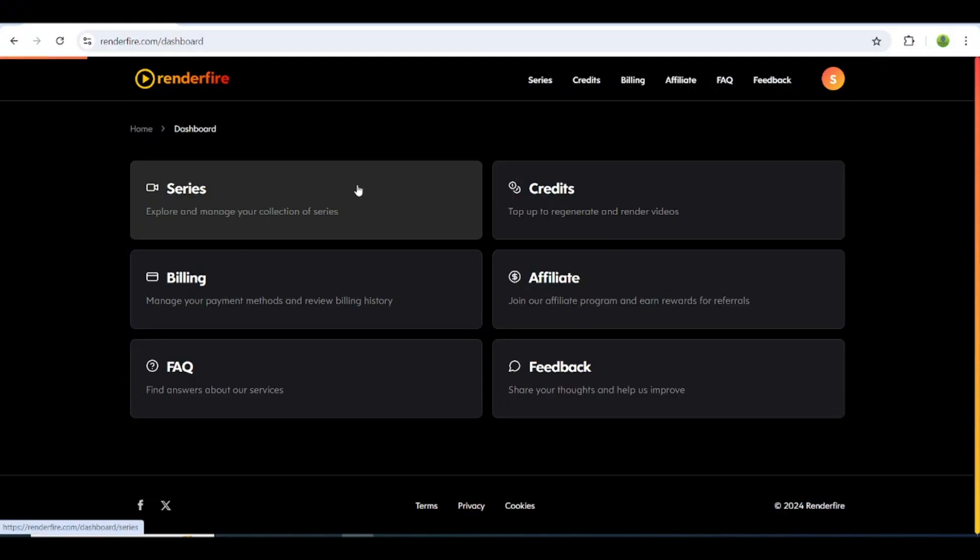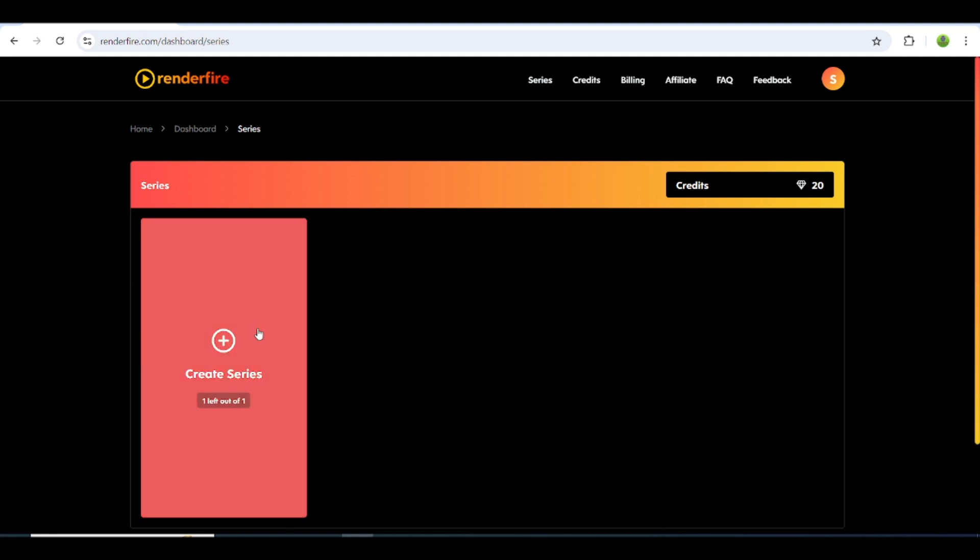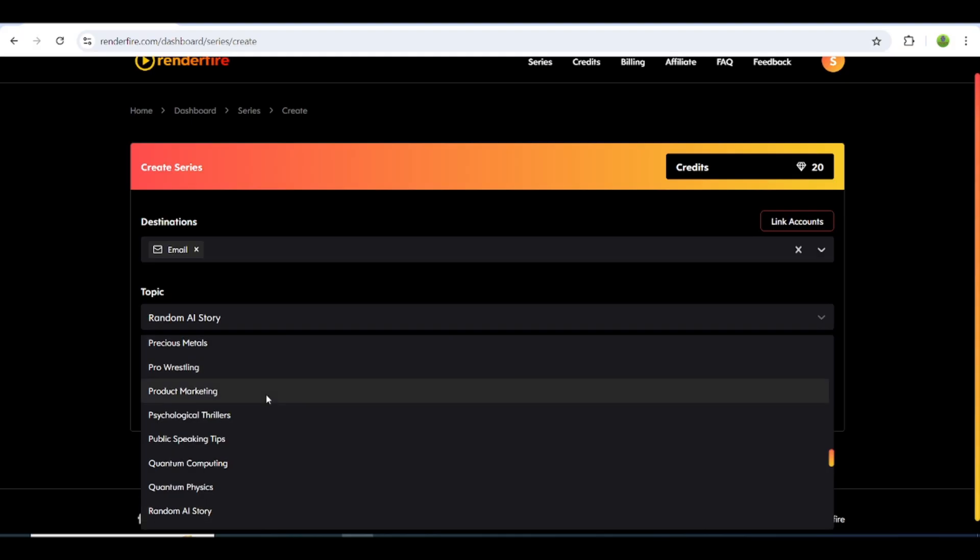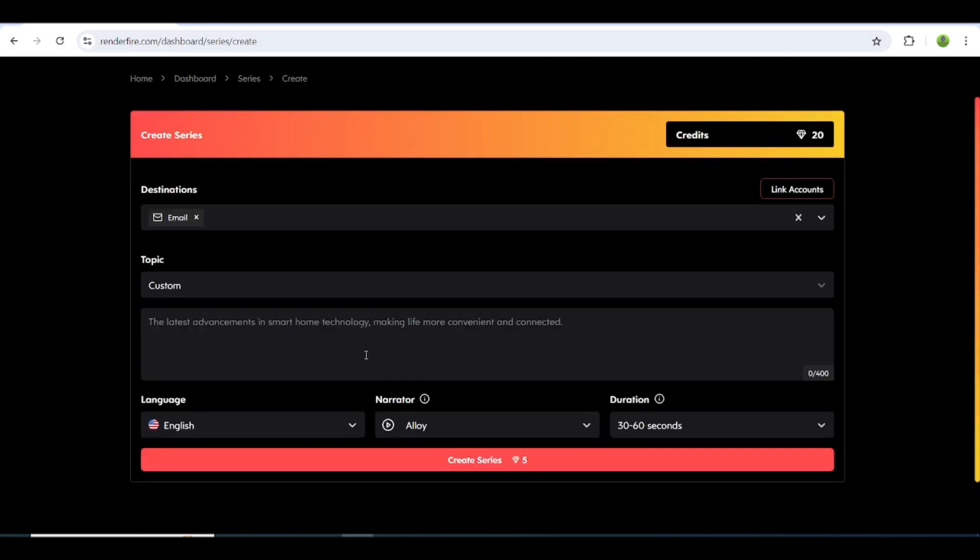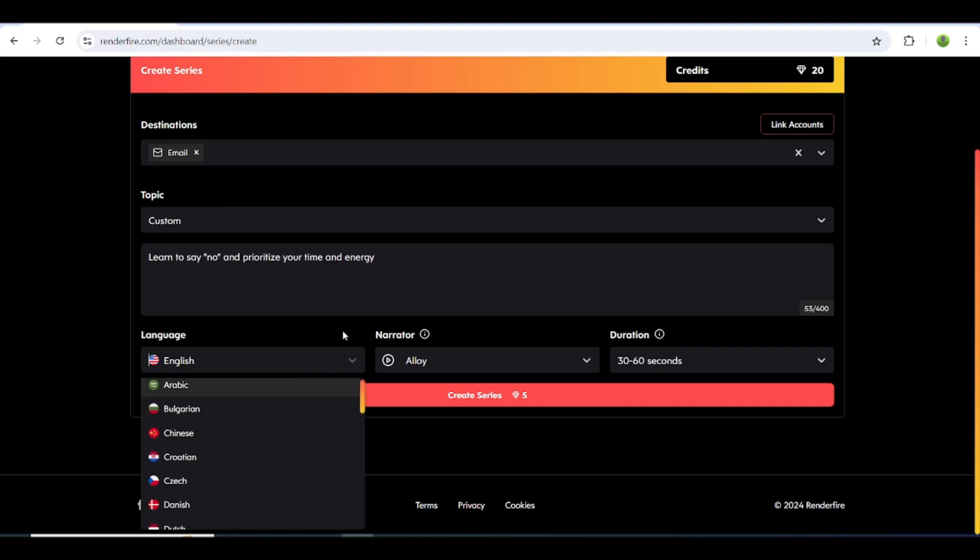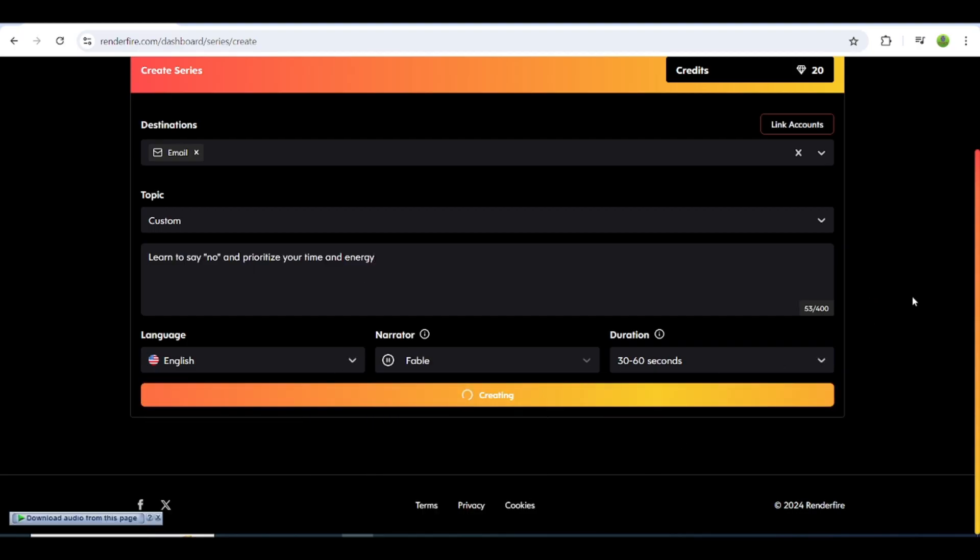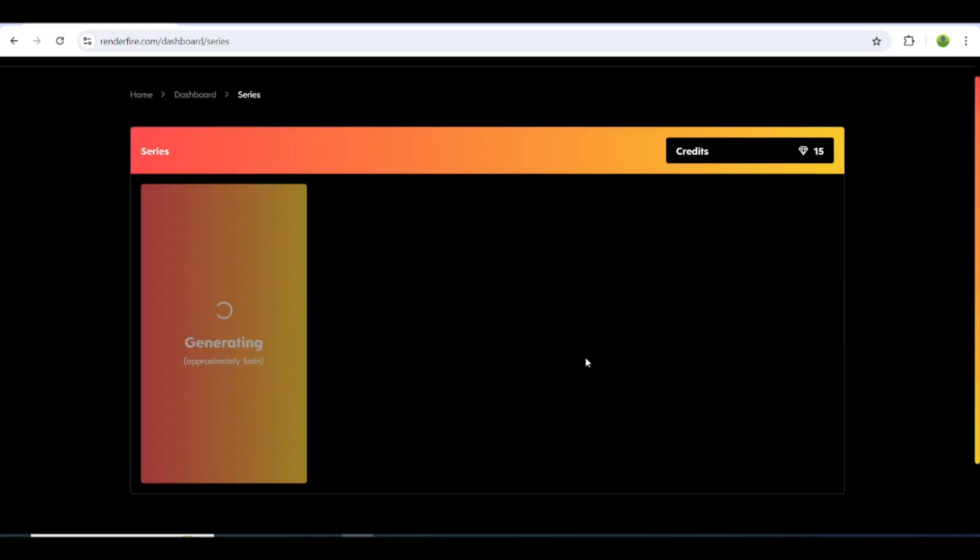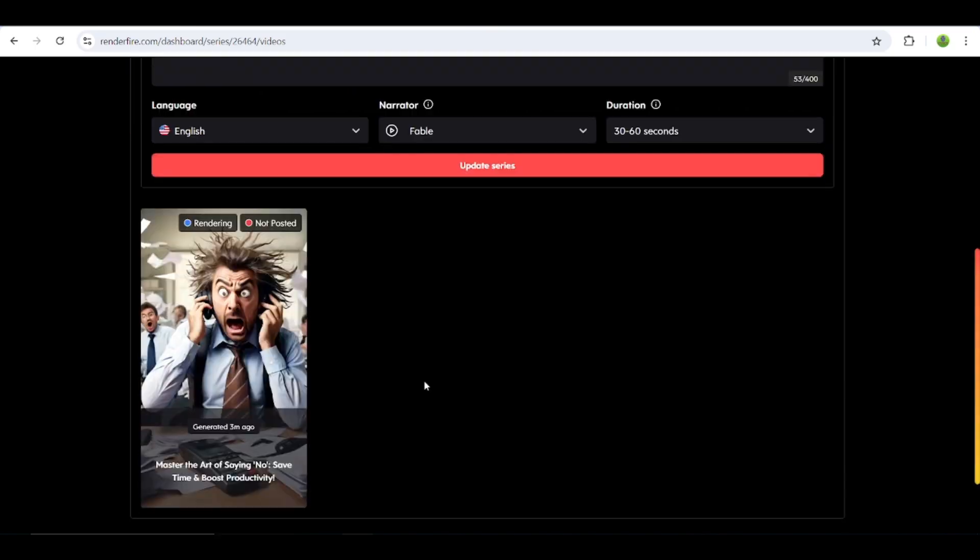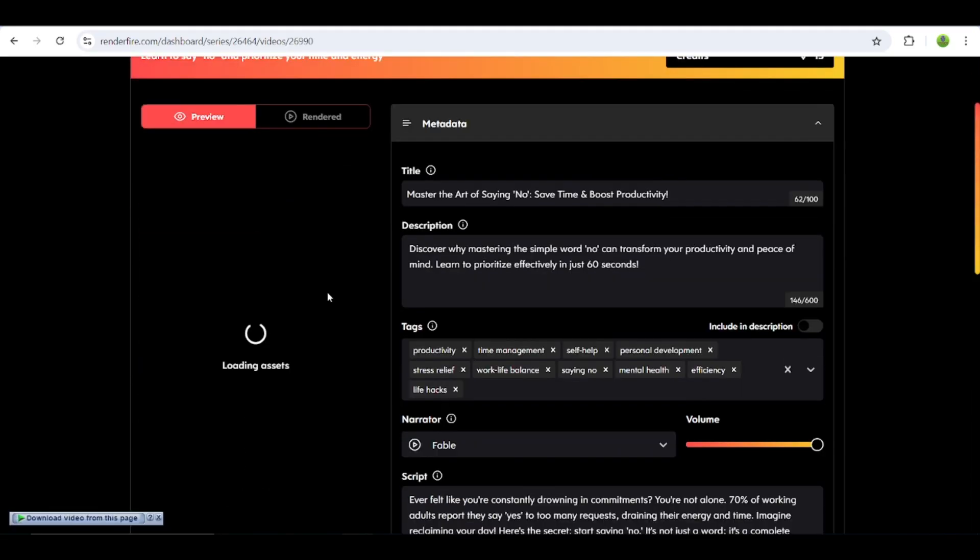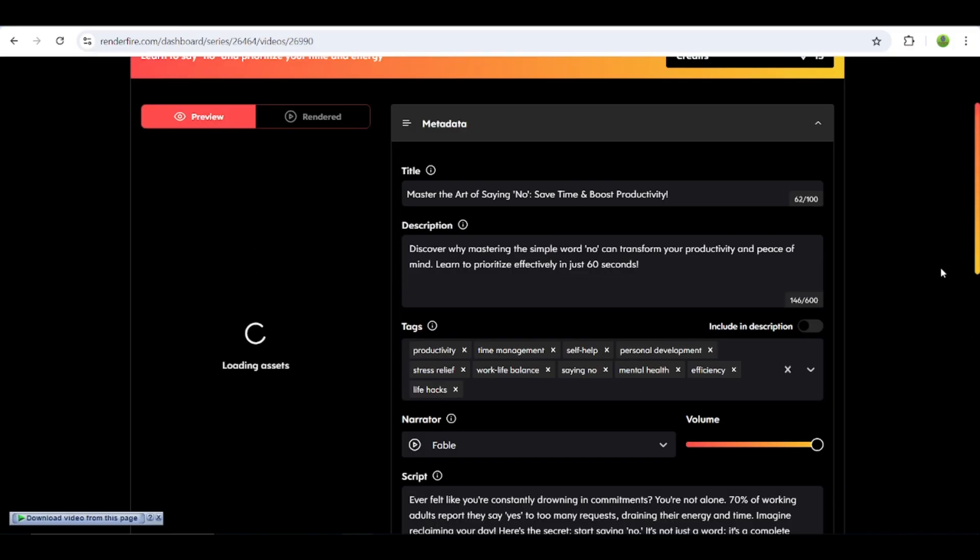Now let's try another one with the custom prompt. Paste the prompt in the custom prompt section and then repeat the same process. Edit the caption style and music.